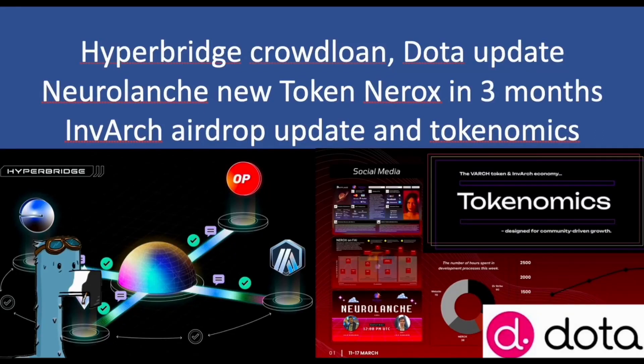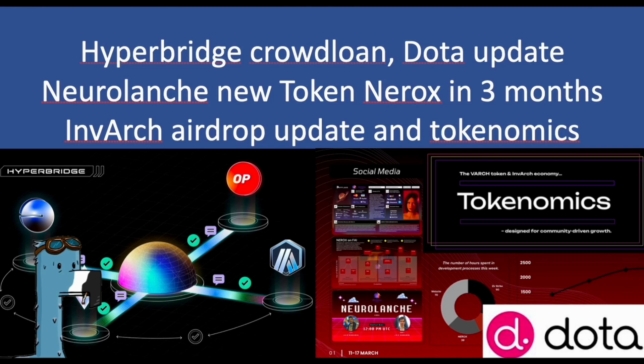Hello everyone, welcome to the website of Cash Investment. Today in this video, I'm going to share the updates from PogDOT ecosystem, including the HyperBridge, CrowdNome, Dota, Neural Lounge, InverArch Airdrop, and the DED Dead Airdrop.